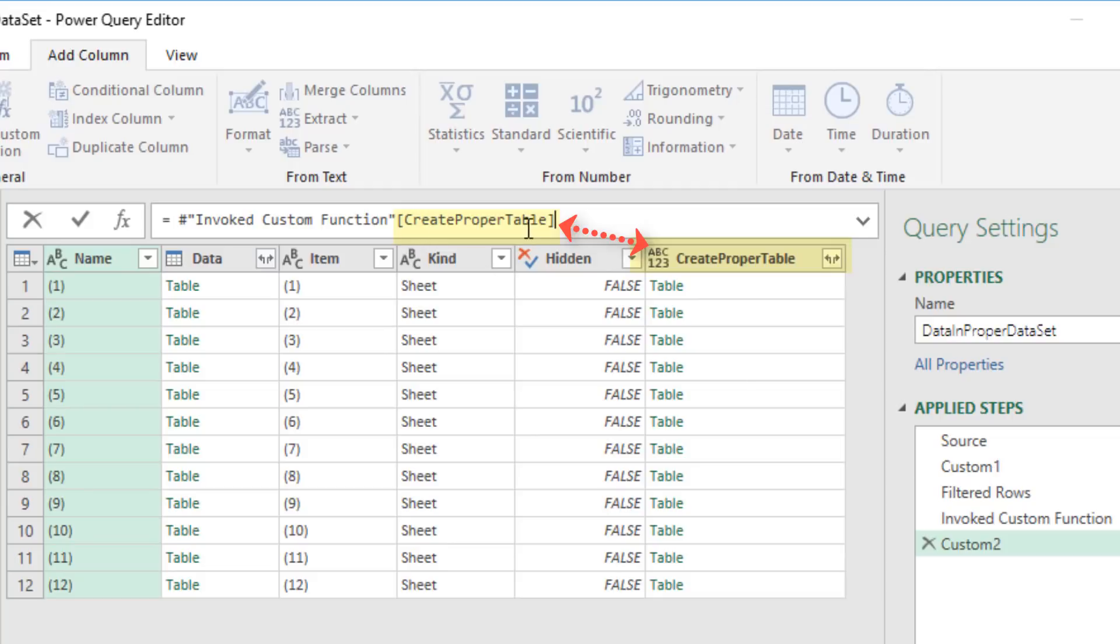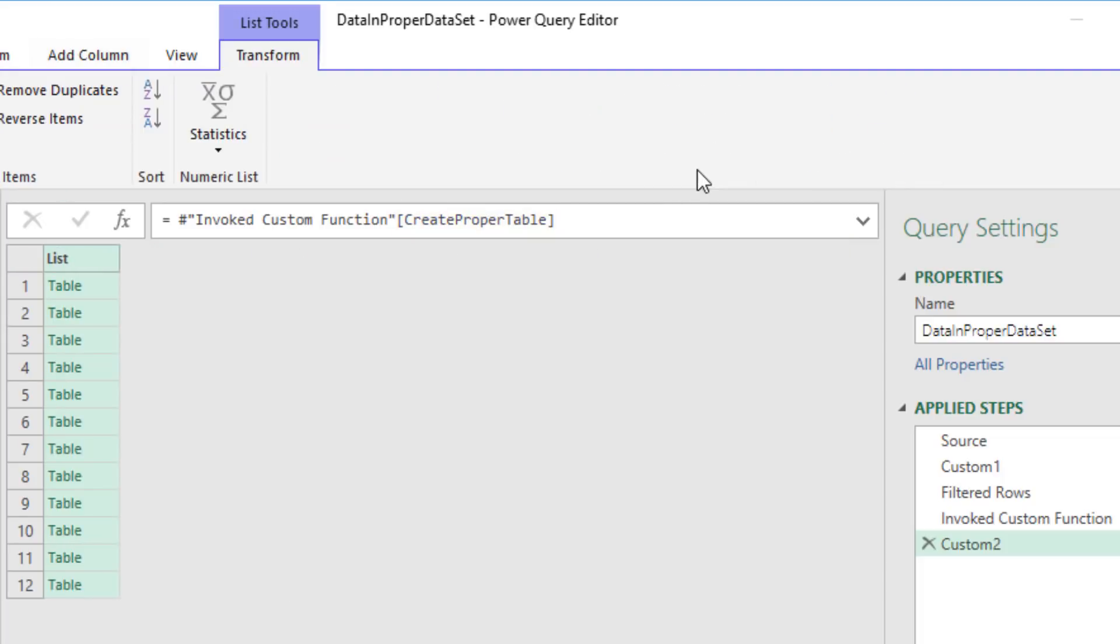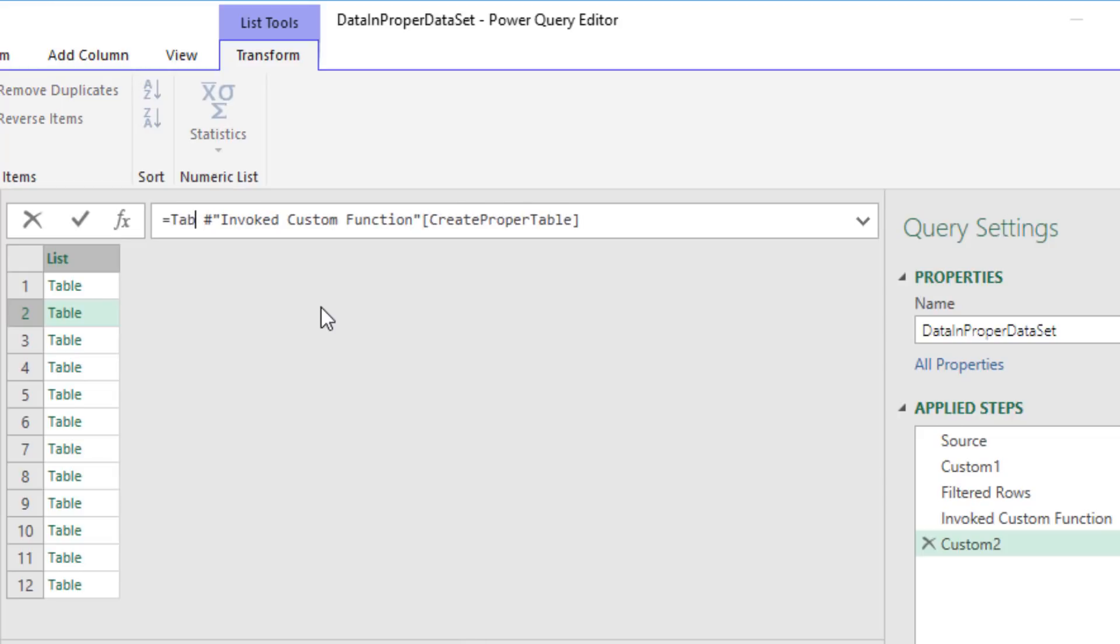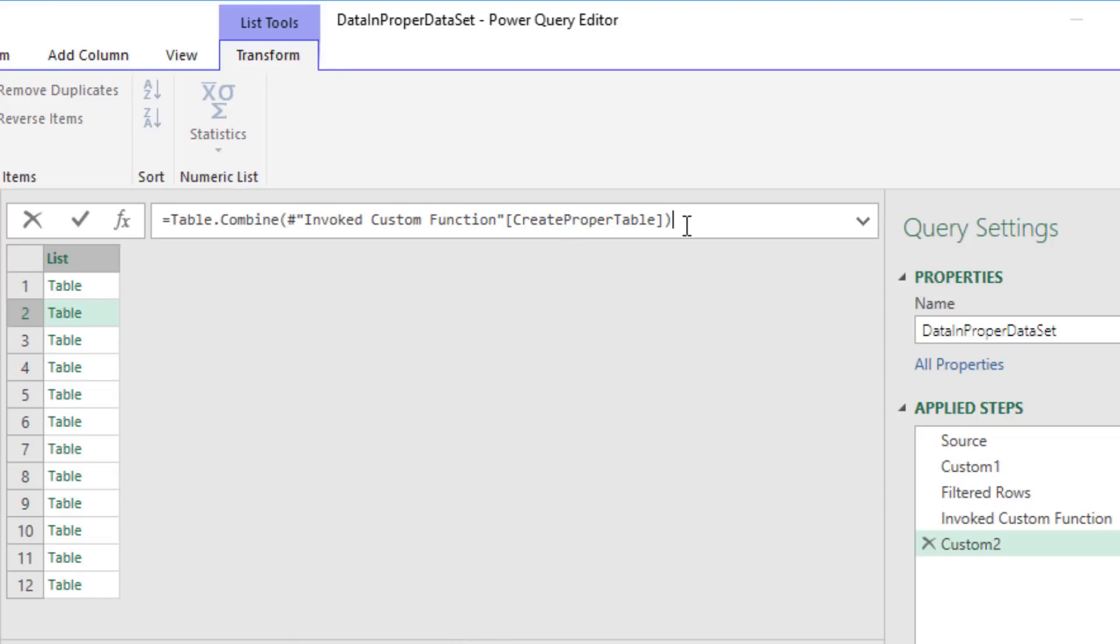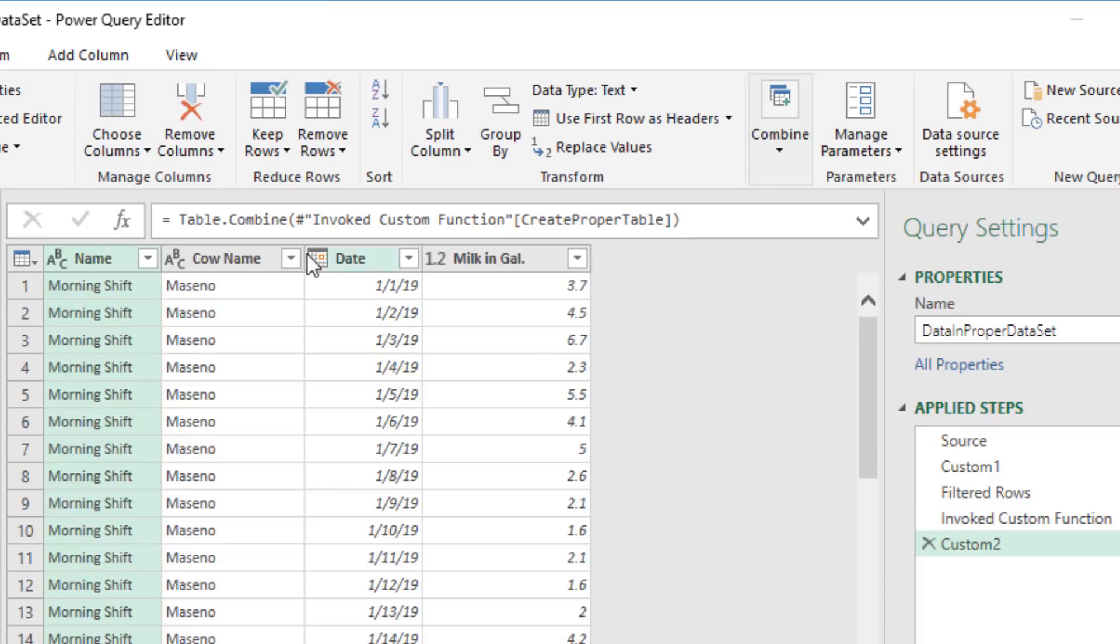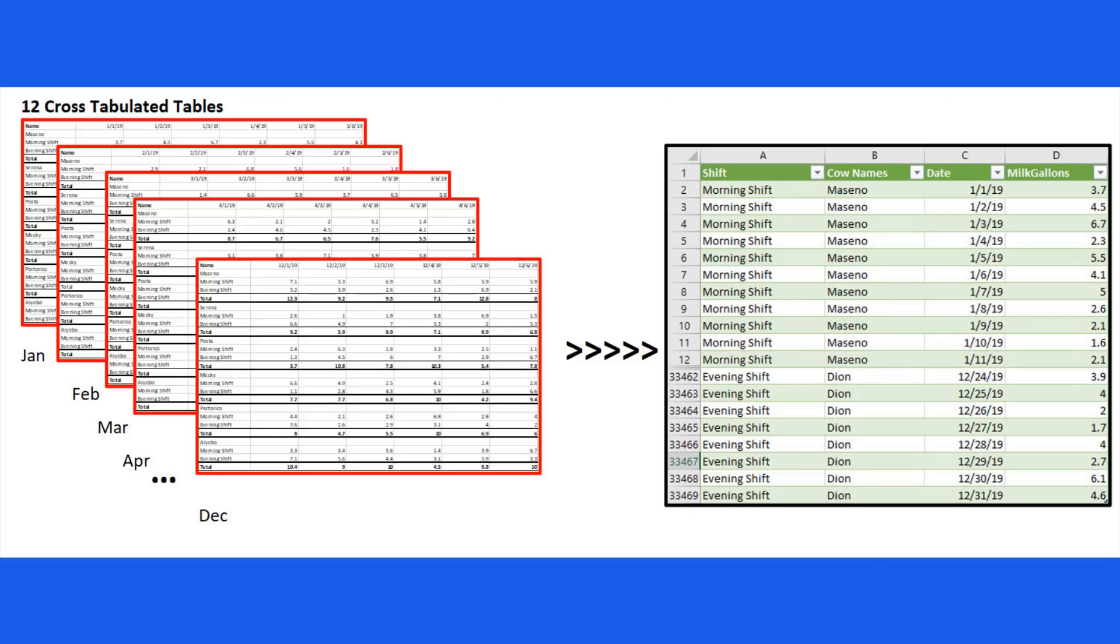When I hit Enter, there's all of our tables. Now I can use table.combine, open parentheses. And now from that list of tables, when I hit Enter, that is absolutely amazing. I have one proper data set from 12 different cross tabulated tables.